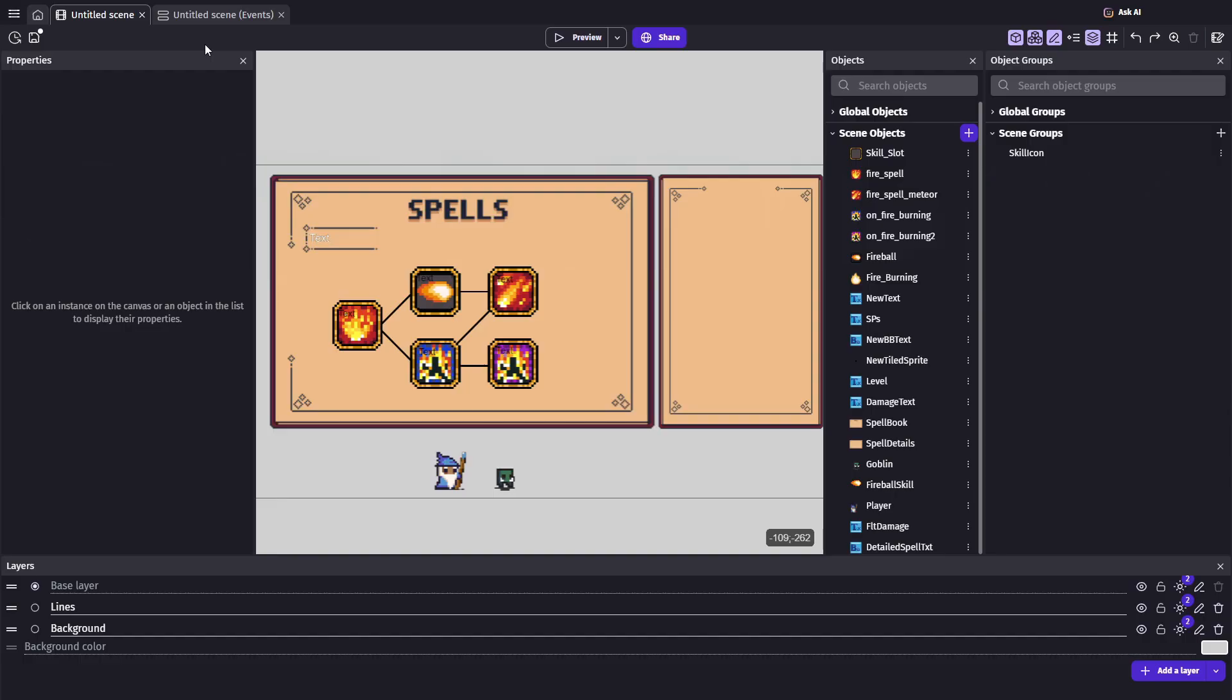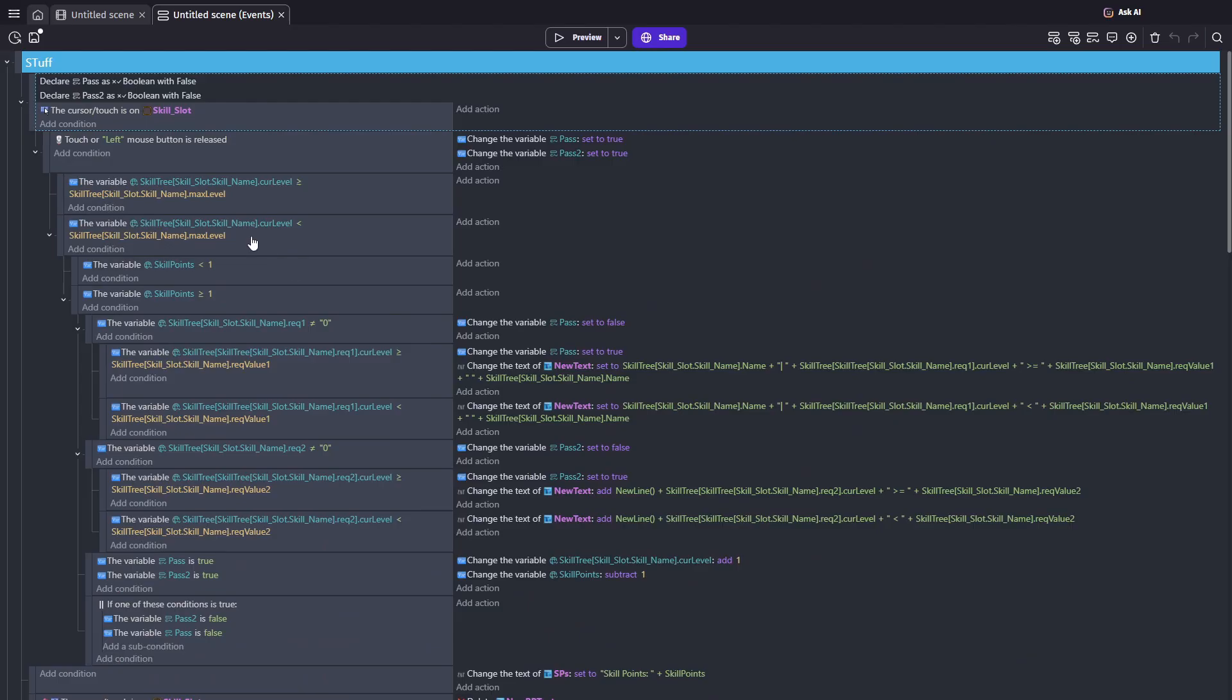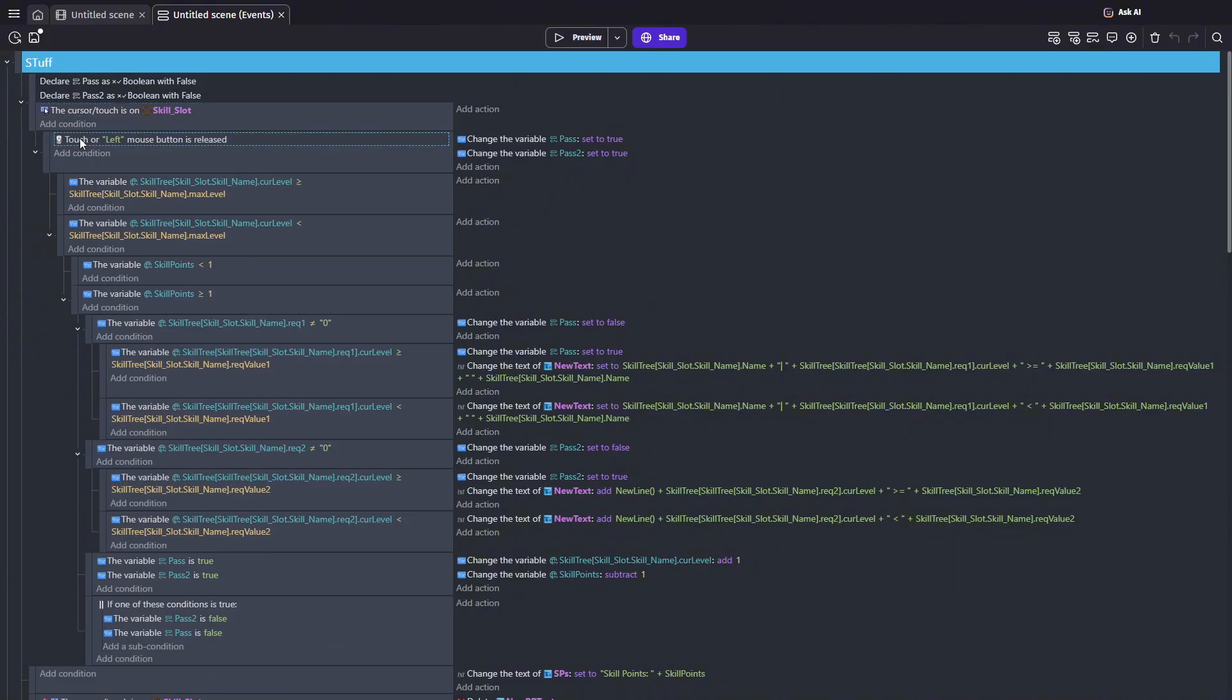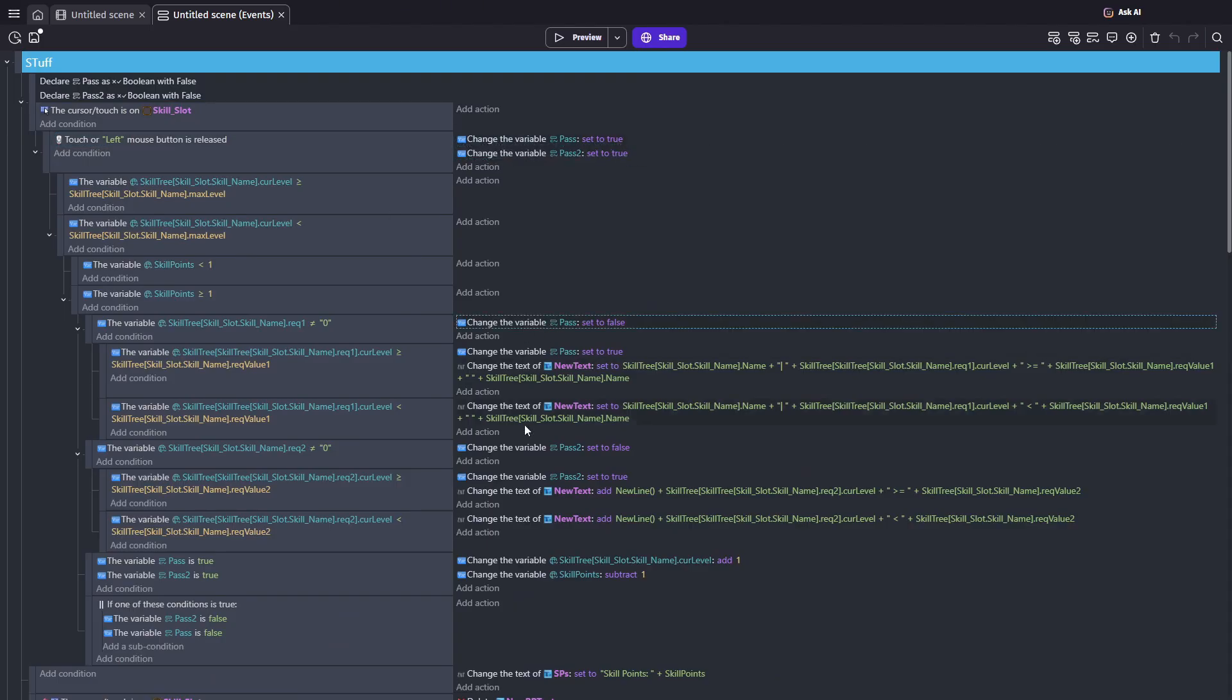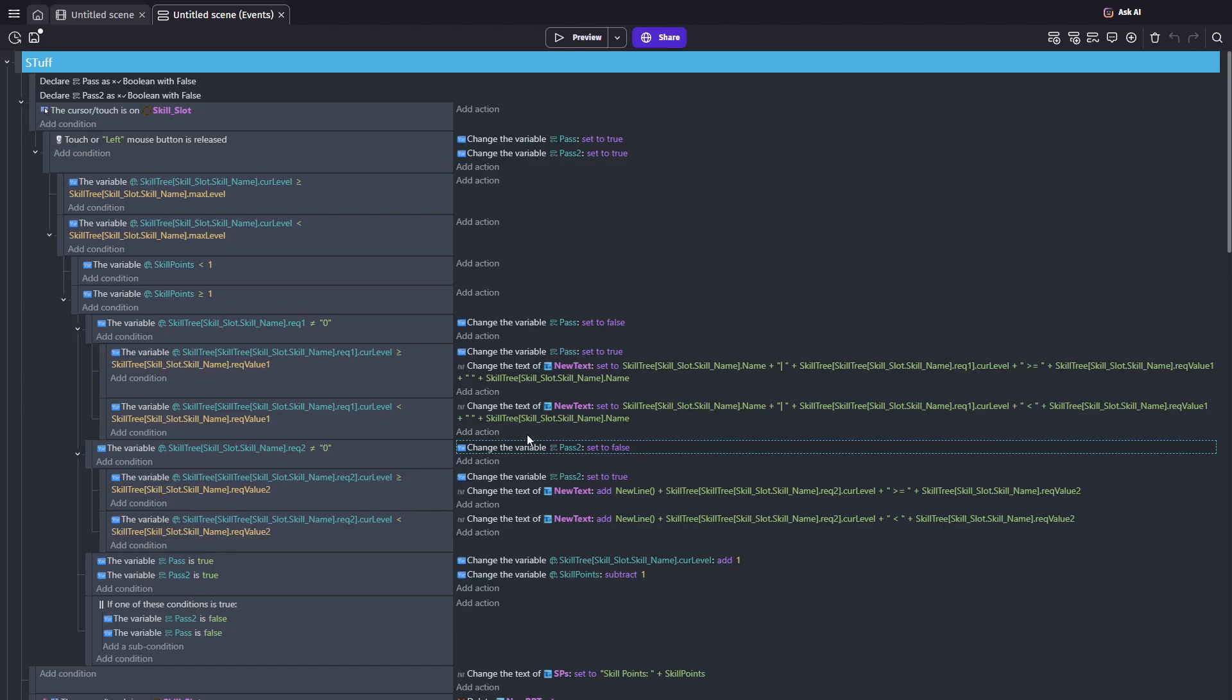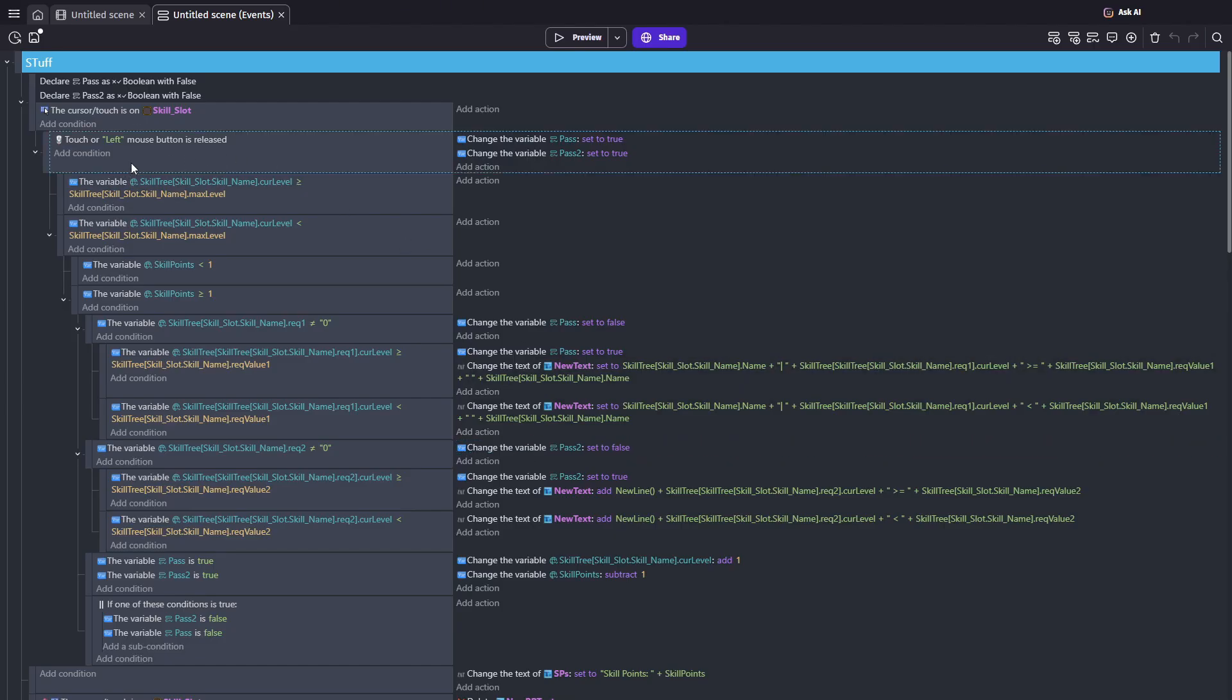So let's see how this plays out in an actual event. My first two conditions here select the skill slot based on a mouse click. I've also declared two local variables, pass and pass2. I start them as true, and later I'll set them to false if a requirement check fails. This way, if a requirement isn't met, I can prevent the upgrade from happening.